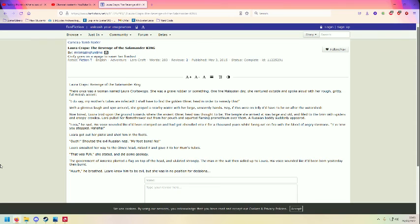A Russian baddie suddenly appeared. Oh guys, it's the rotten baddie. Laro, he said. His voice sounded like it had been stepped on and had grit shoveled into it for a thousand years whilst being set on fire with the blood of angry Germans. It is time you've stopped.